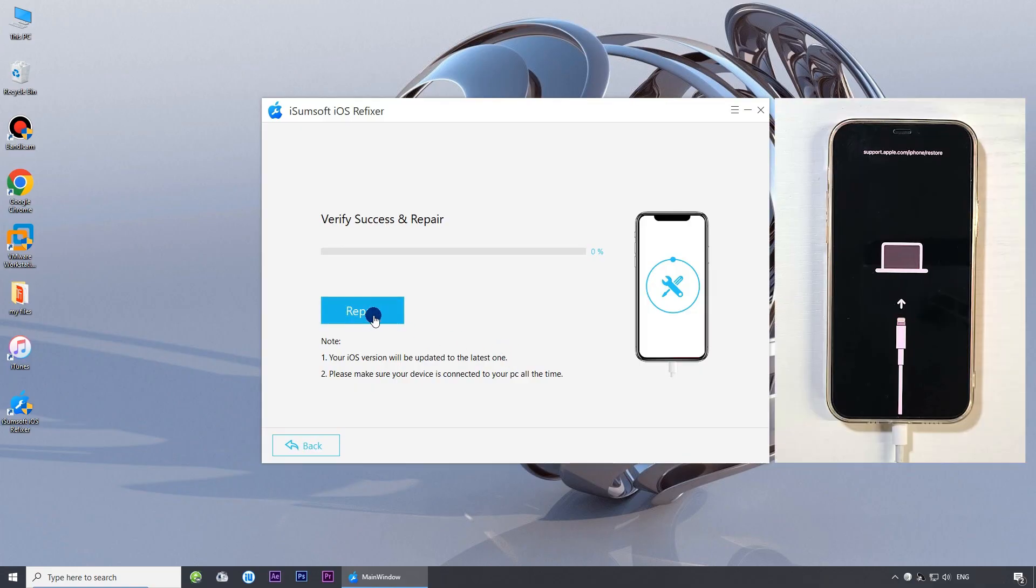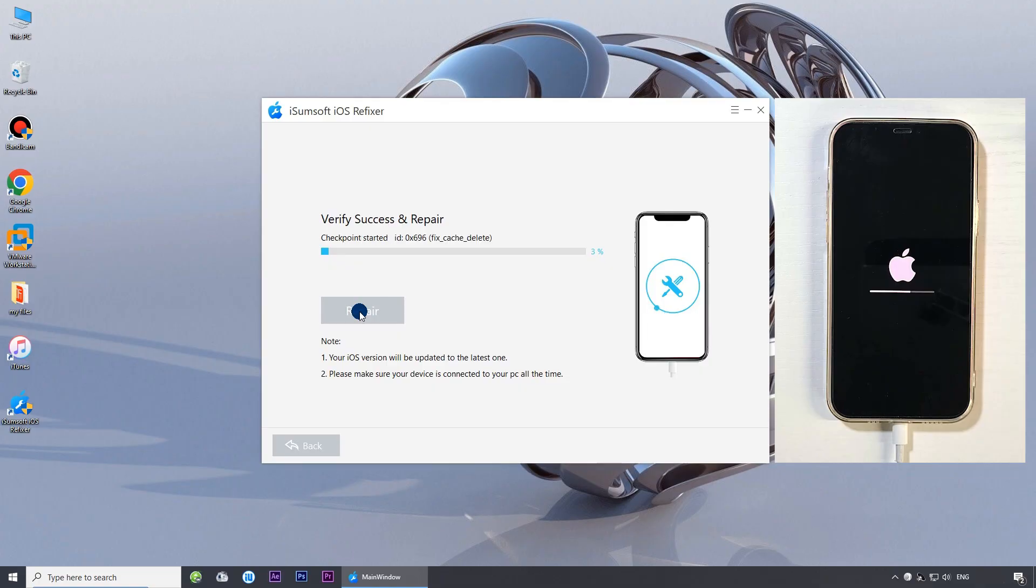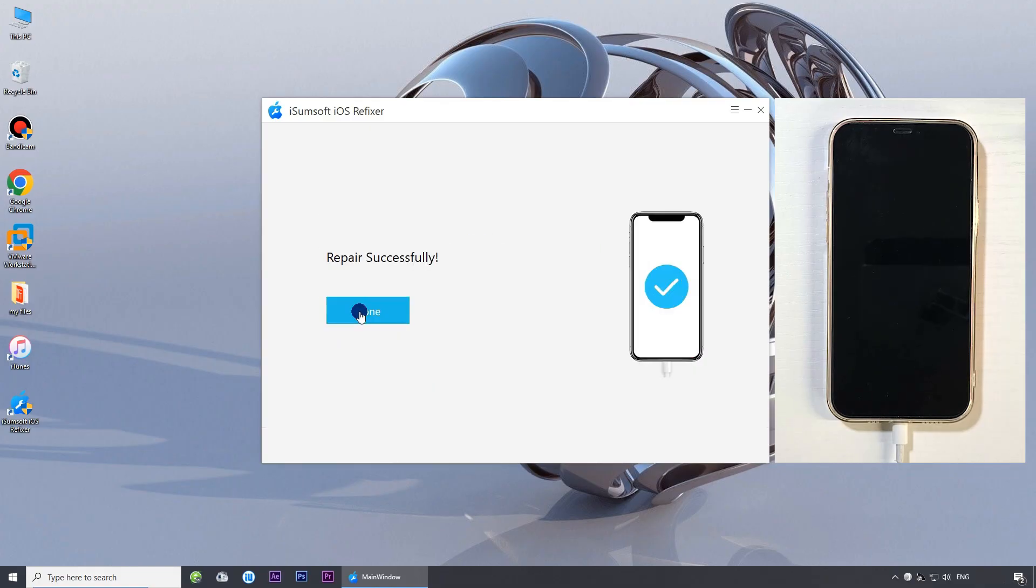Click repair. The software will automatically begin repairing your iPhone. The repair was successful.